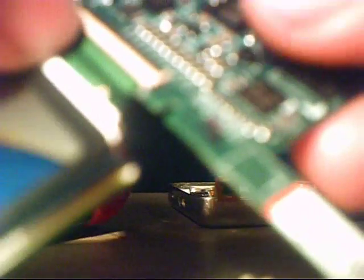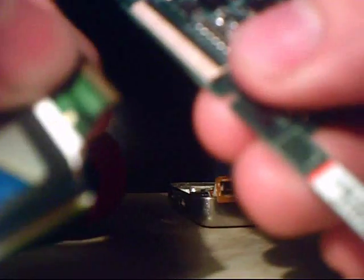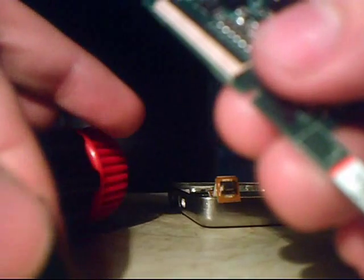Then it'll expose a bunch of silver pins. Then all you have to do, after that black clip is pushed up, you can just pull the screen right out of the main board. Watch. See? Like that.